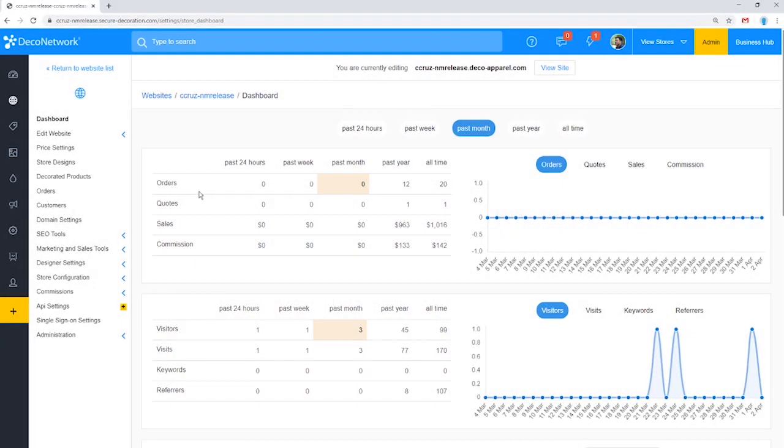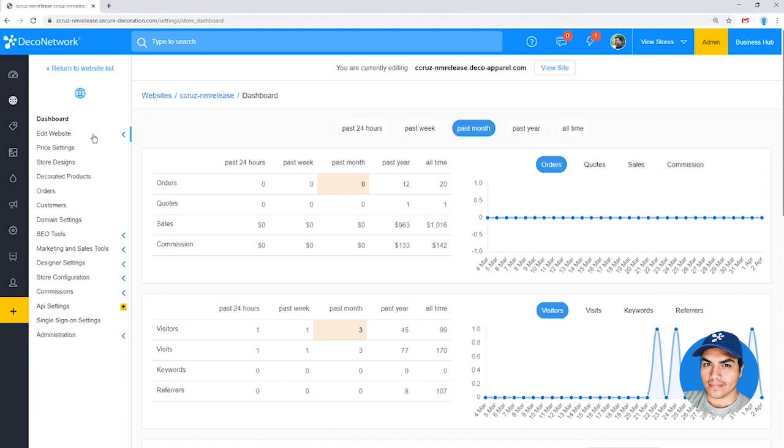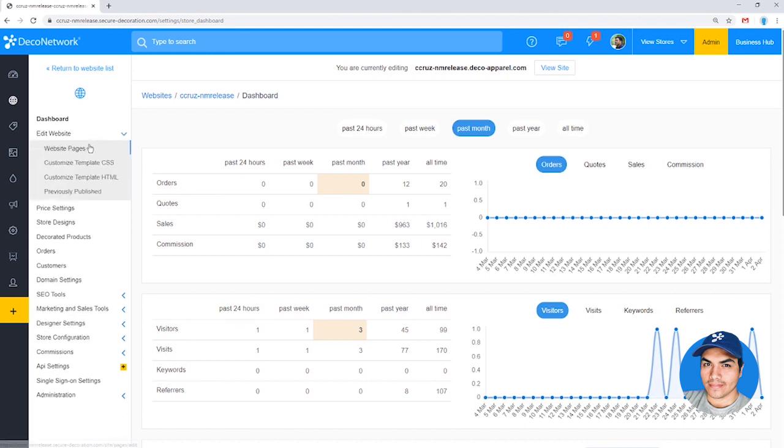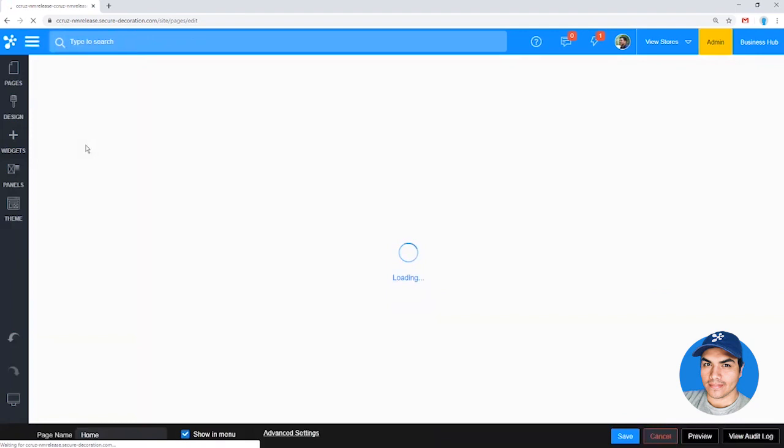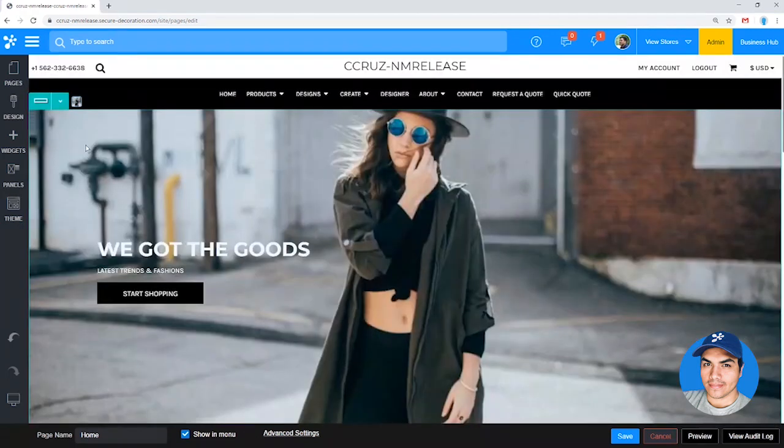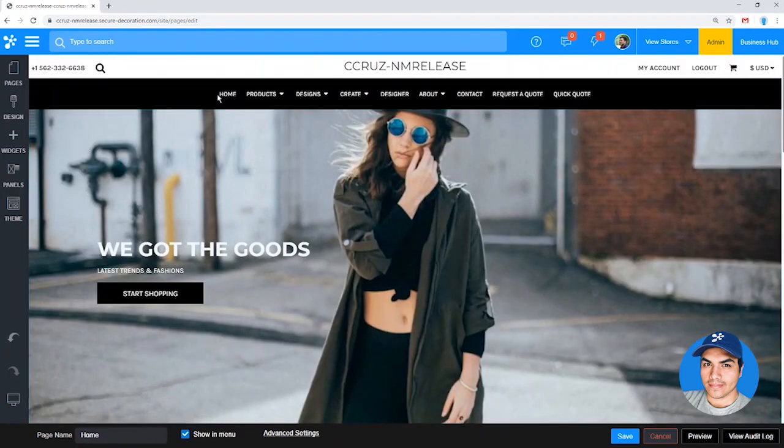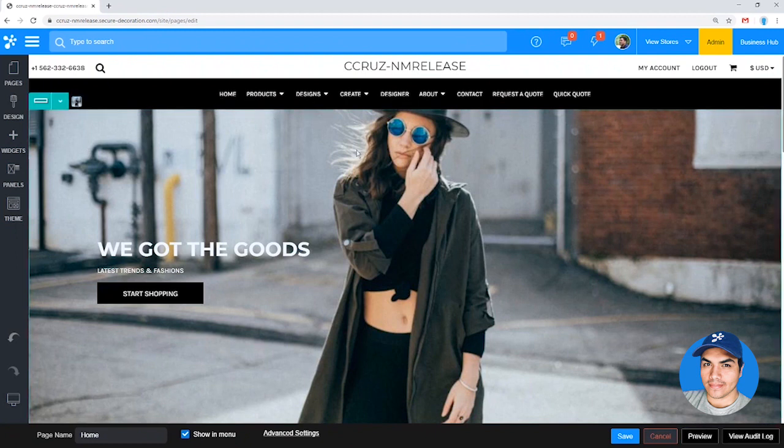Alright, so we're going to take a look at simplifying the layout of the site. We're going to jump into edit website, website pages. Here within the website page editor, we're going to be able to manage each page that our site has enabled, which is going to determine the navigation menu of our site.